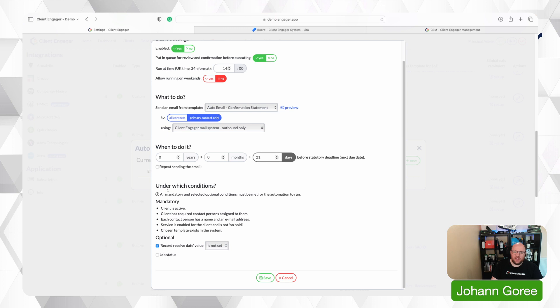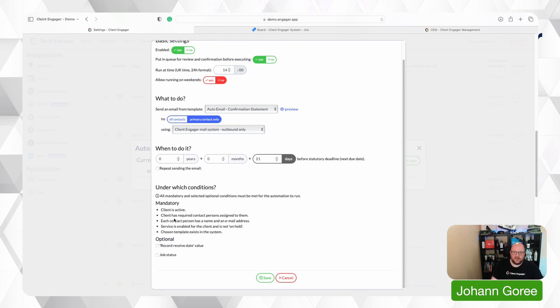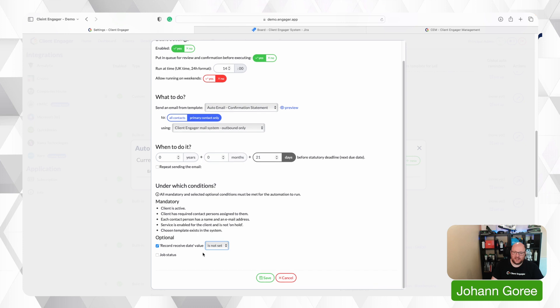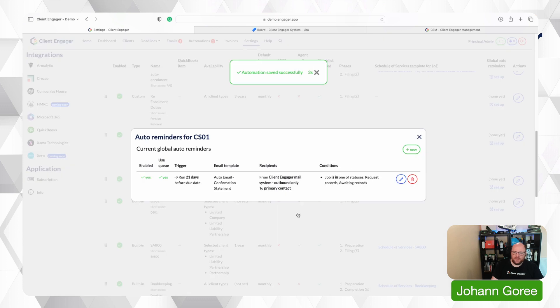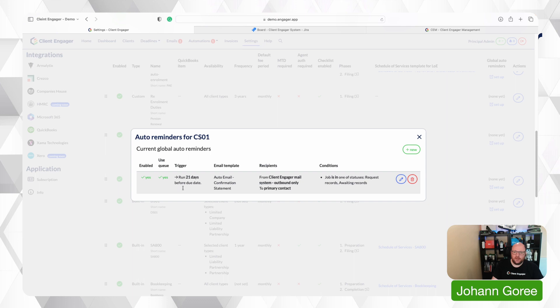Then I need to check under what conditions would this send. So there's some mandatory conditions the client's got to be active they've got to have a contact person with the right email address etc. But then you can either send it regardless of anything else or I could say well only send it if the records received date is not set in the task. Or if I don't want to do that I could go only send this if the job status is request records or waiting records. So I can now save that and that's now created my automatic reminder which will run at nine o'clock every day or whatever time I've set it for no problems at all.